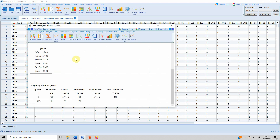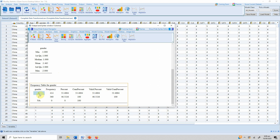Here are the results. Gender Male, represented by 1, has a frequency of 414. Gender Female, represented by 2, has a frequency of 360. Here is the percentage, cumulative percentage, valid percentage, and valid cumulative percentage.